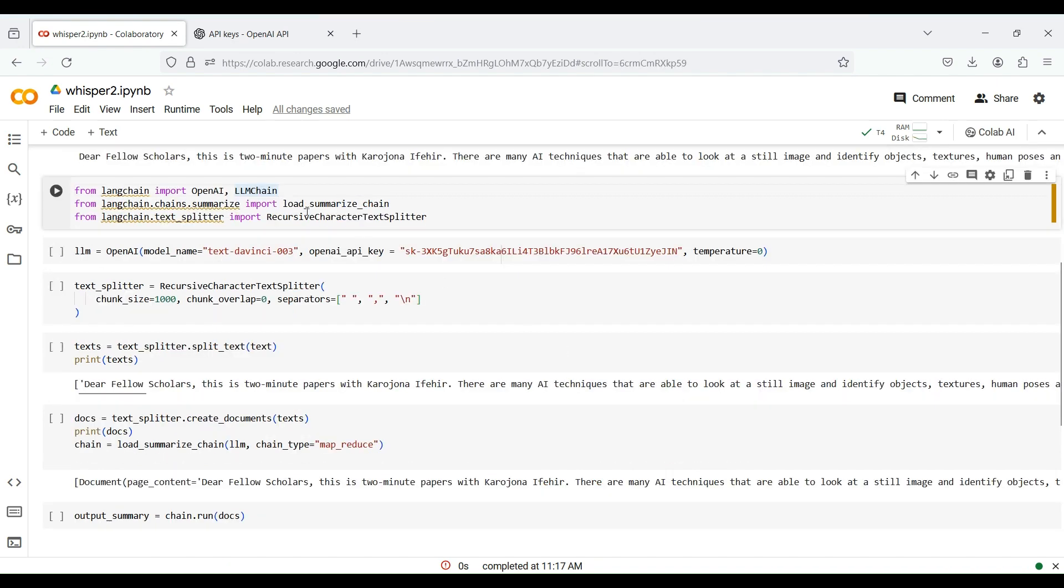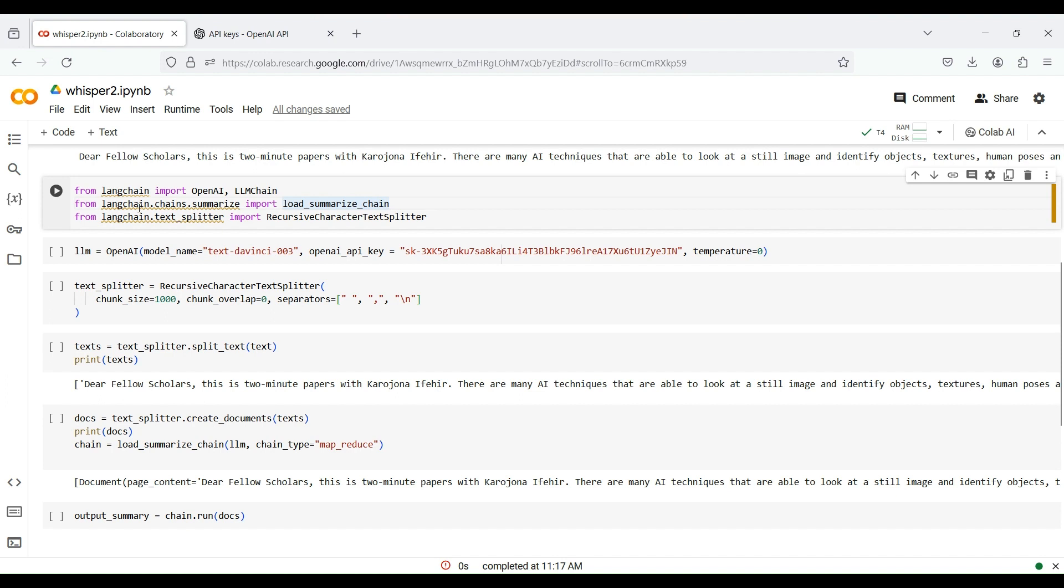We now import packages from the LangChain library to summarize the text. In particular, we import OpenAI and LLMChain to load a summarizer model from OpenAI and create a chain to interface with it. We also import a summarizer chain from LangChain and a text splitter called RecursiveCharacterTextSplitter to split text into smaller chunks.